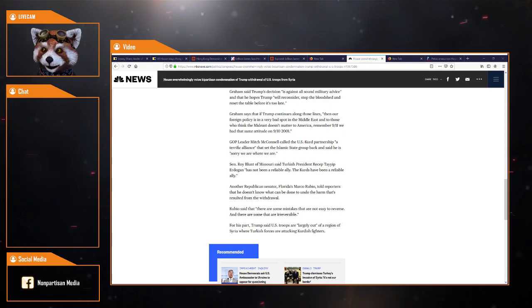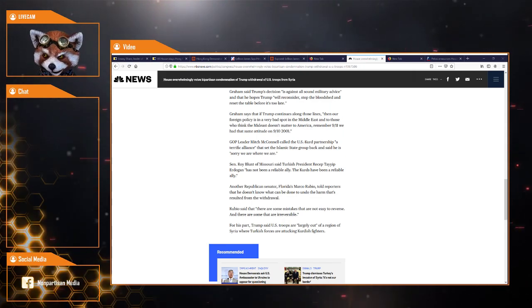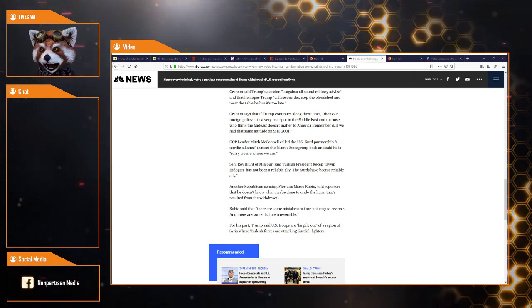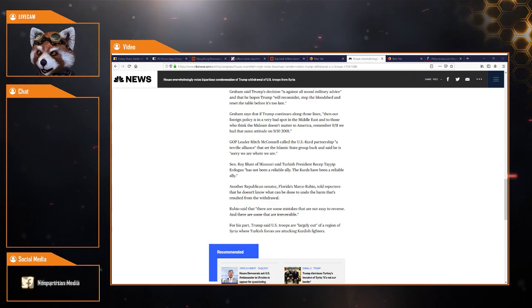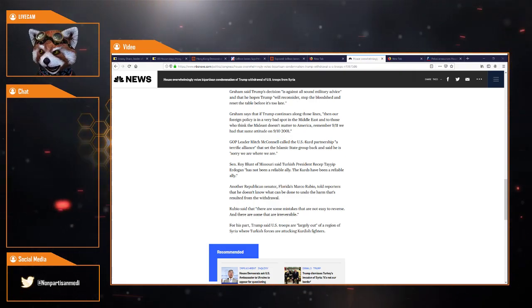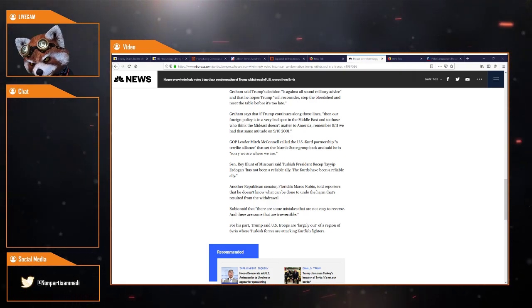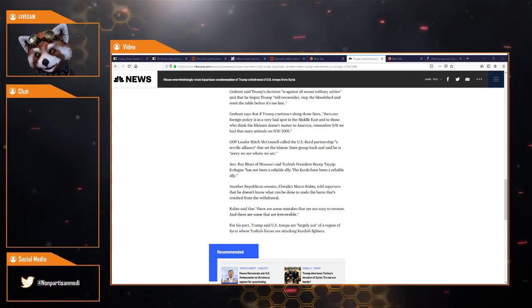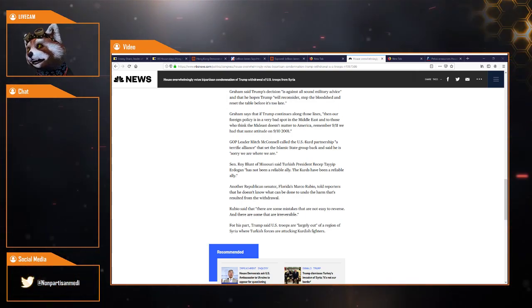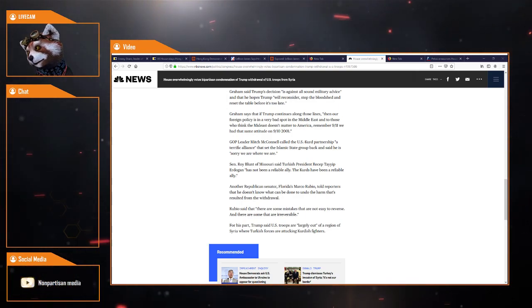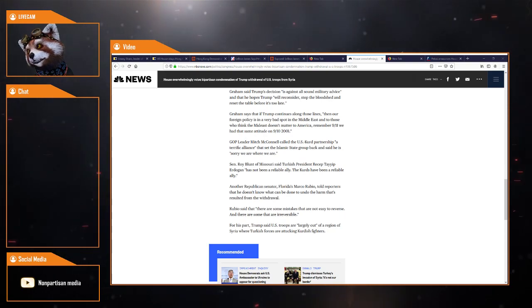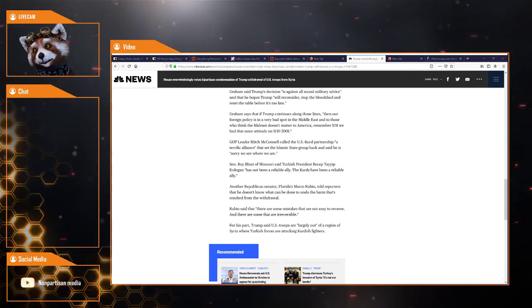Another Republican Senator, Florida's Marco Rubio, told reporters he doesn't know what can be done to undo the harm that's resulted from the withdrawal. Rubio said there are some mistakes that are not easy to reverse and some that are irreversible.